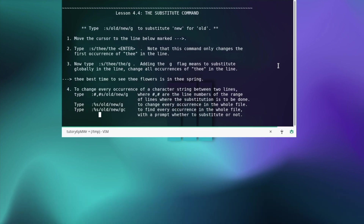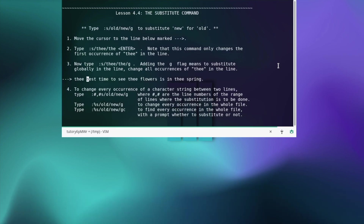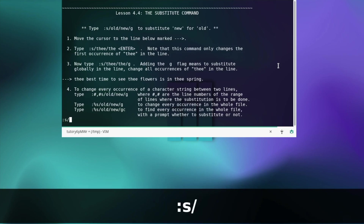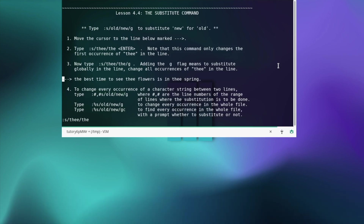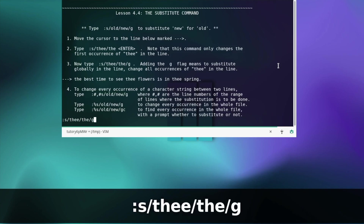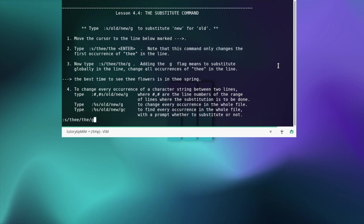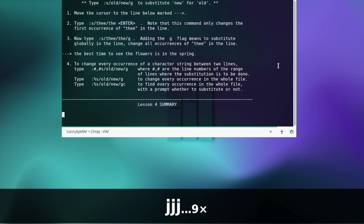The substitute command — move the cursor to the line and let's type the command. Note that this command only changes the first occurrence in the line. Adding the g flag means to substitute globally in the line — it changes all occurrences. Here there are some more options described — you can read through them yourself.